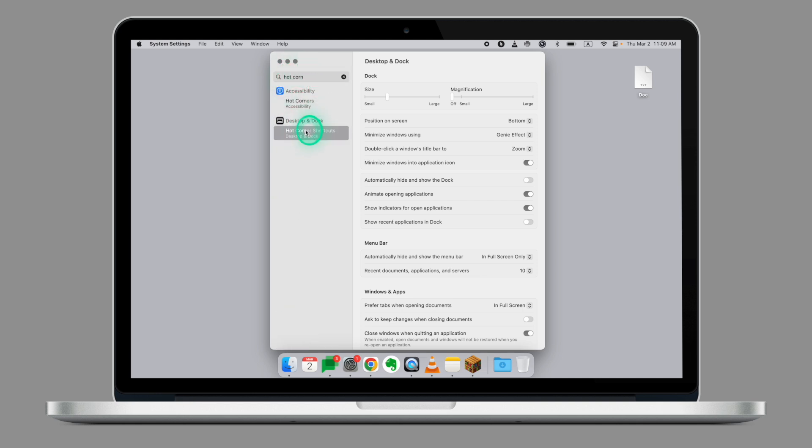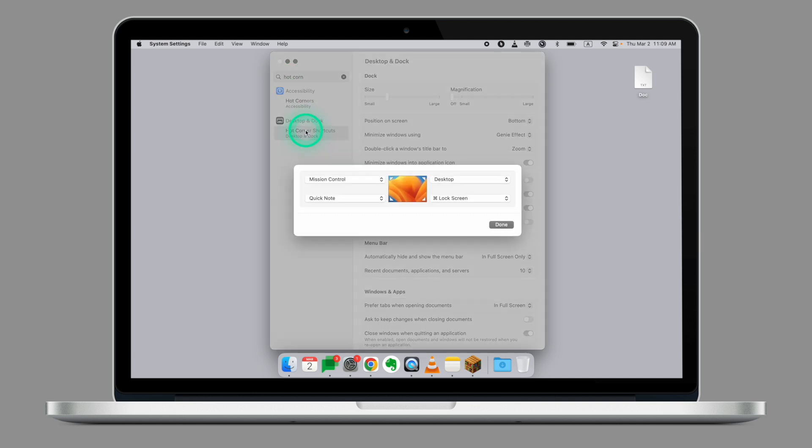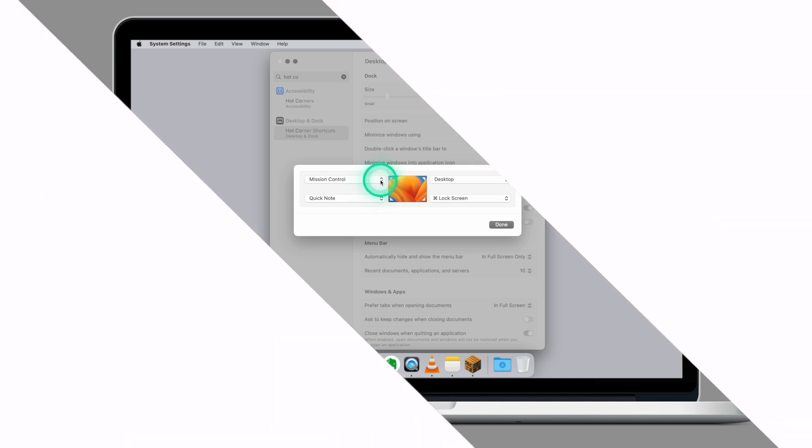Click on Hot Corners Shortcuts. From here, you can assign a specific task to each corner of your desktop.